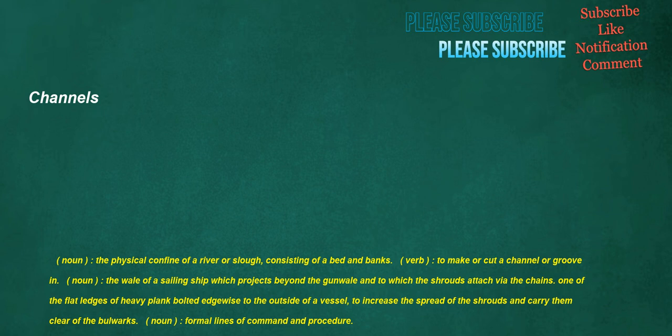Channels. Noun: the physical confine of a river or slough, consisting of a bed and banks. Verb: to make or cut a channel or groove in. Noun: the whale of a sailing ship which projects beyond the gunwale and to which the shrouds attach via the chains, one of the flat ledges of heavy plank bolted edgewise to the outside of a vessel to increase the spread of the shrouds and carry them clear of the bulwarks. Noun: formal lines of command and procedure.